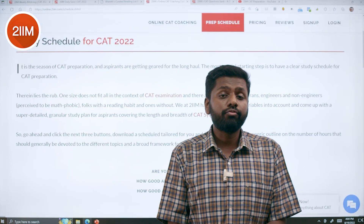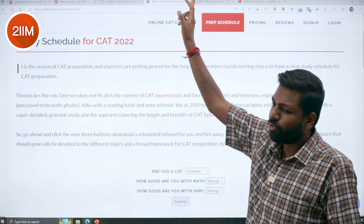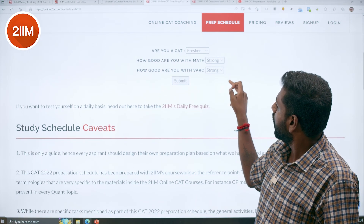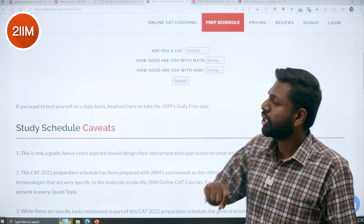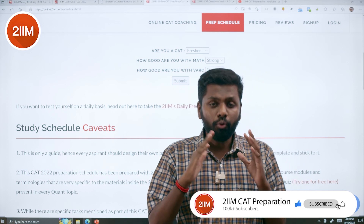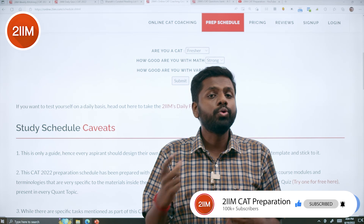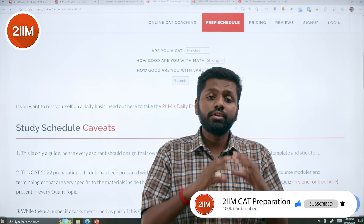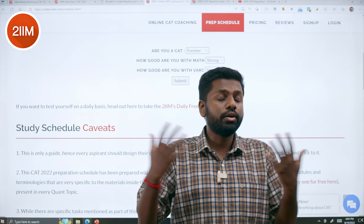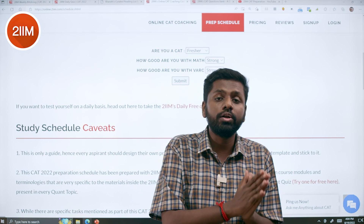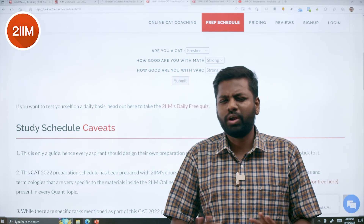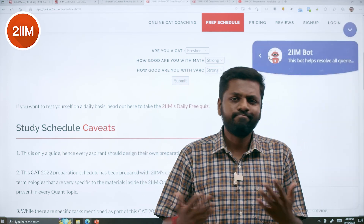Another super useful thing is the CAT schedule tool. The URL will be shared in the description. You can choose: are you a fresher or a repeater? Are you good at math or weak at math? Good at verbal or weak at verbal? Once you submit, you will get an Excel file — a tentative schedule. You can download it and tweak it based on who you are. It gives a broad outline, which is a fantastic starting place if you are not sure where to begin, how to start, or what topics are covered in this exam. It is free — no login, no phone number, nothing.